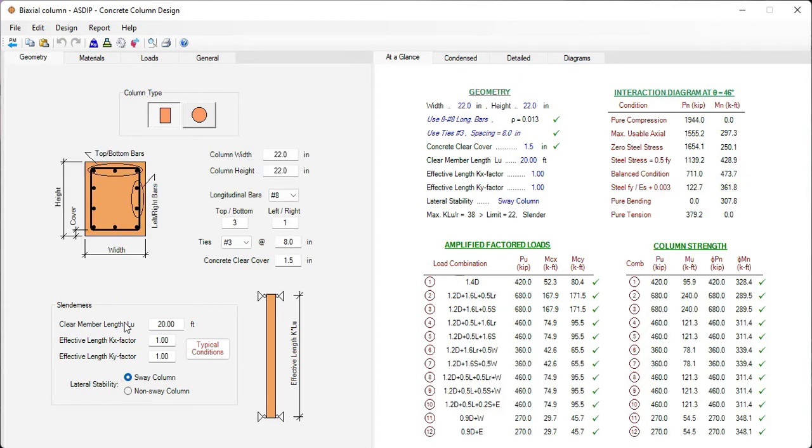At the bottom, we specify the slenderness information, the length of the column, and the k factor in each direction. Also, if the column is swayed or non-swayed.